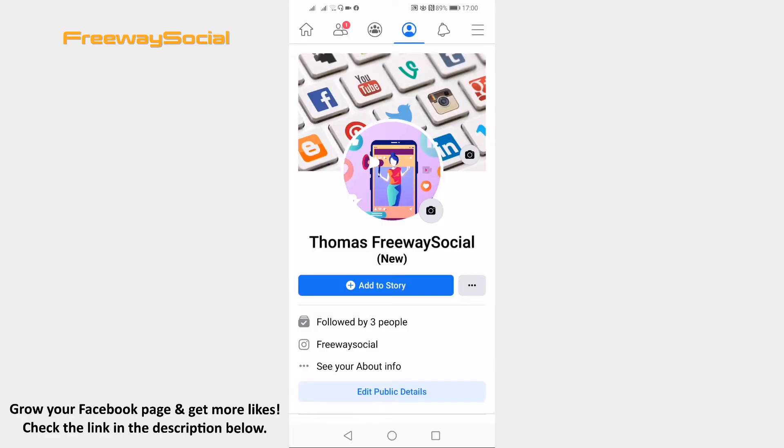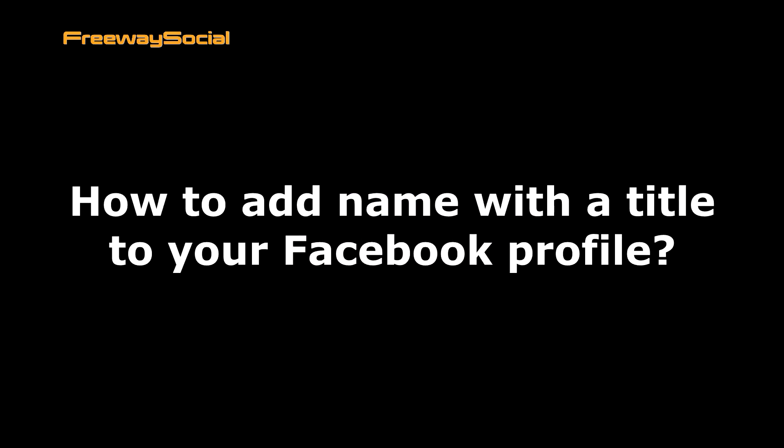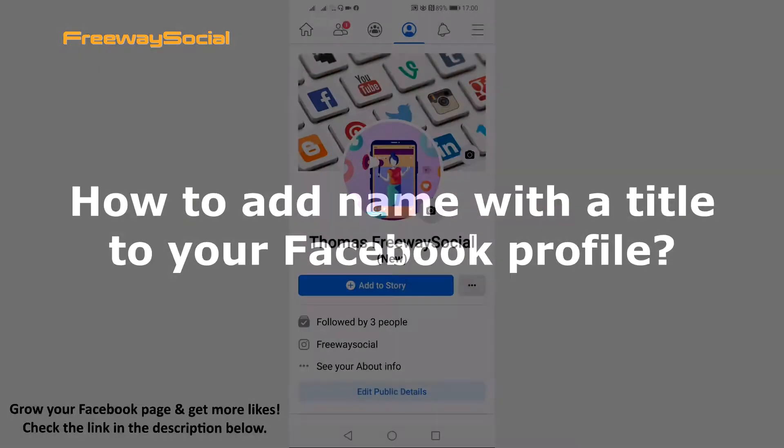Hey, guys! This is Thomas from FreewaySocial.com and in this video I will show you how to add a name with a title to your Facebook profile.